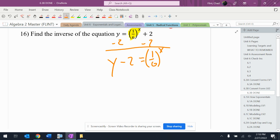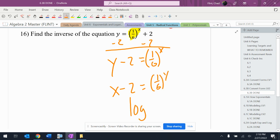Now with the exponential isolated, I change the locations of the Y and the X, and then I just change the form. So log base one sixth of (x minus two) equals Y. And that answer is going to be the thing that goes into parentheses when we're changing into a logarithmic form.